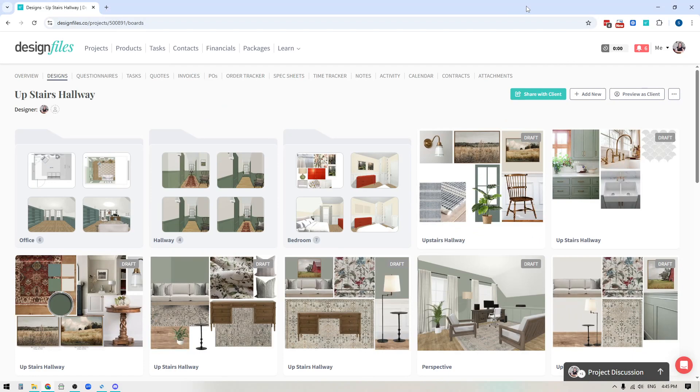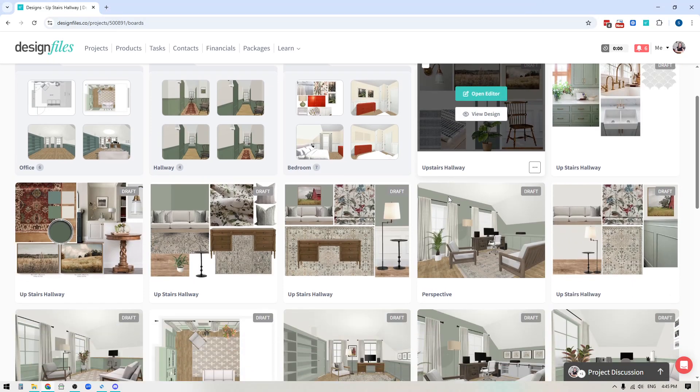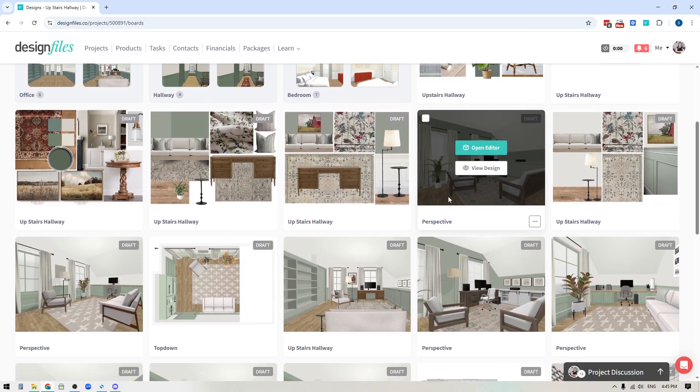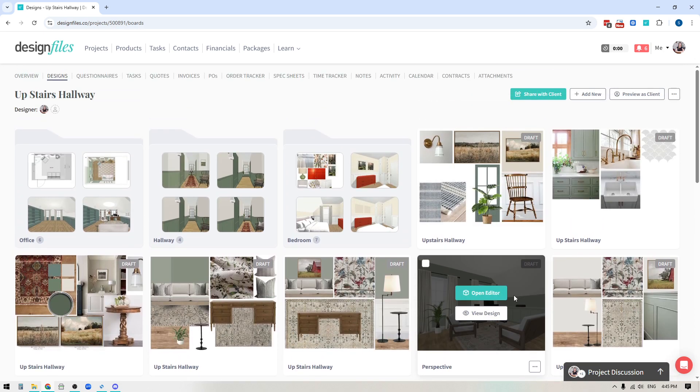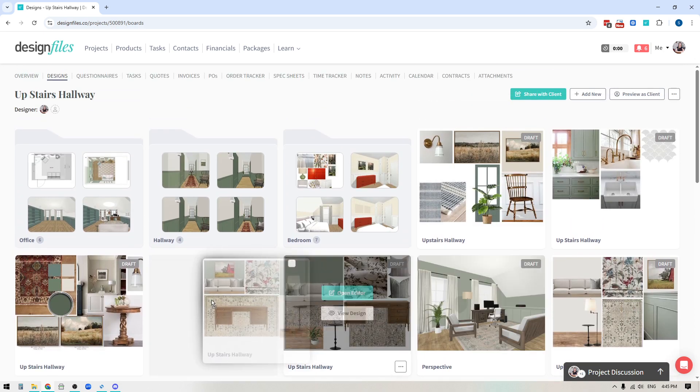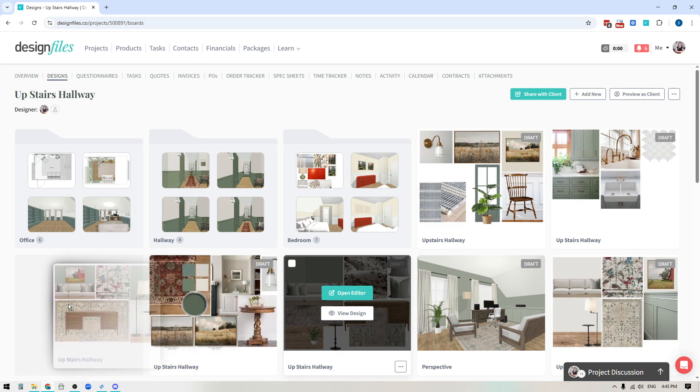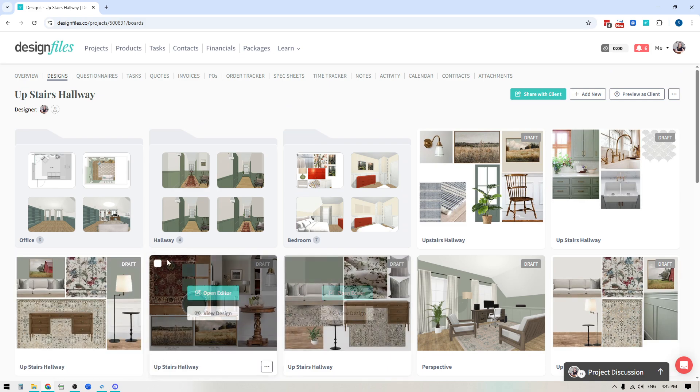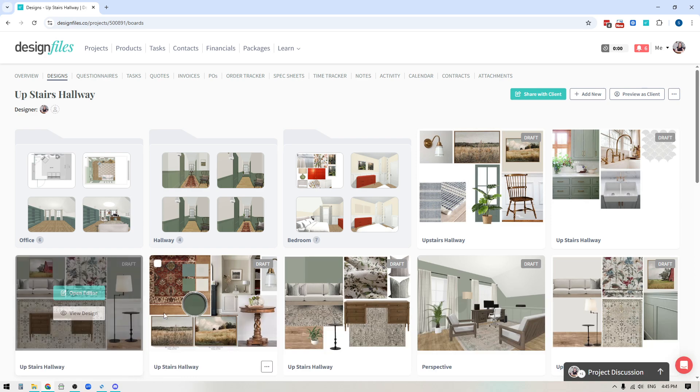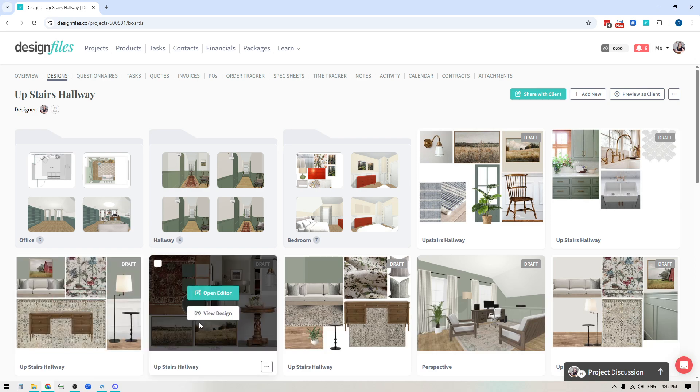Hey folks, Sheila here from Design Files. If you're dealing with large scale projects and you have dozens and dozens of design boards within the project, and you're just looking for an easier and faster way to reorganize the individual design boards or move them into folders, this new update is for you.